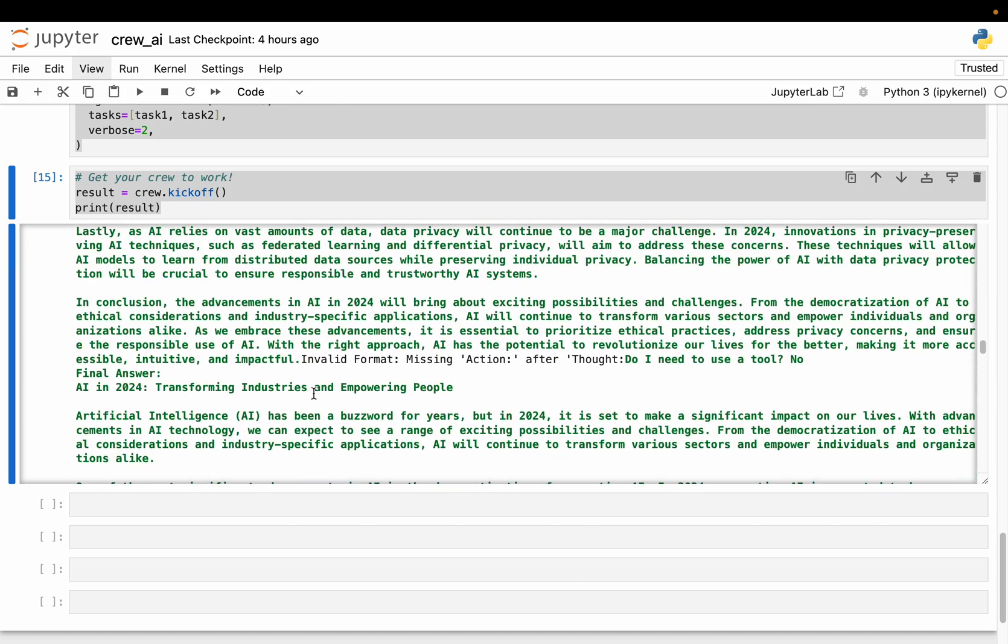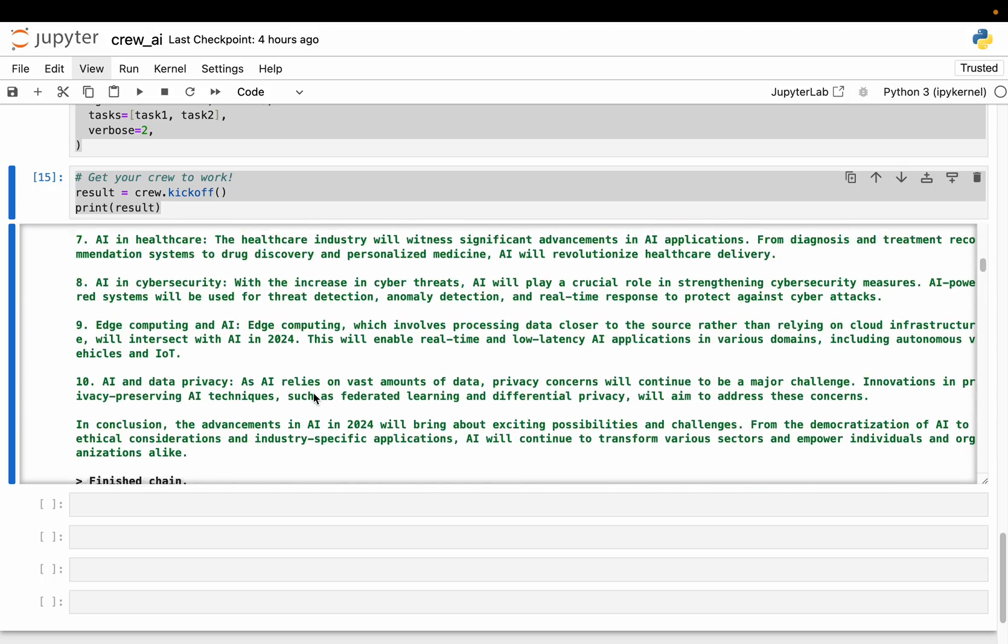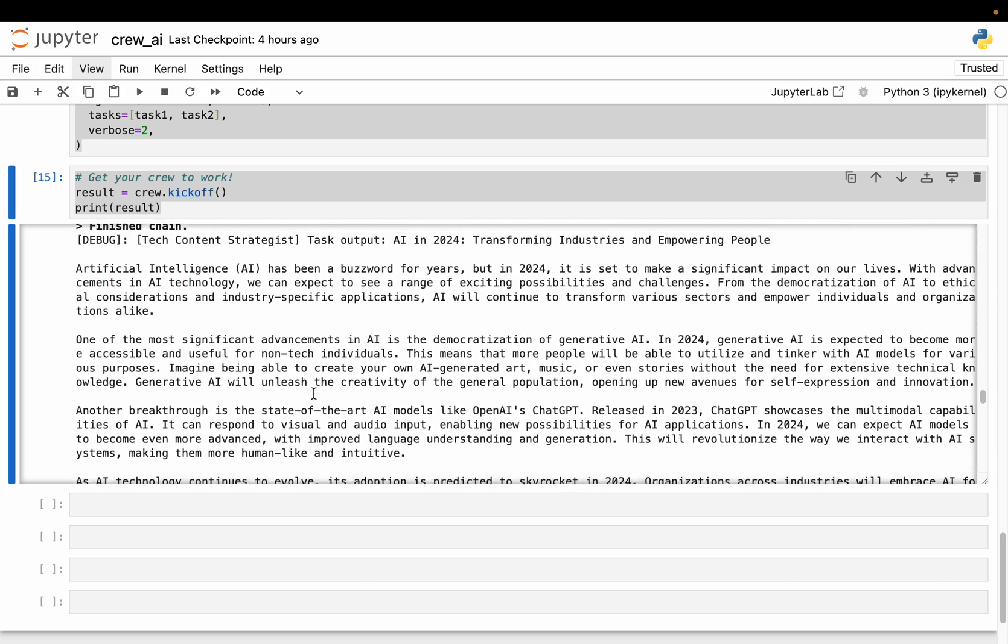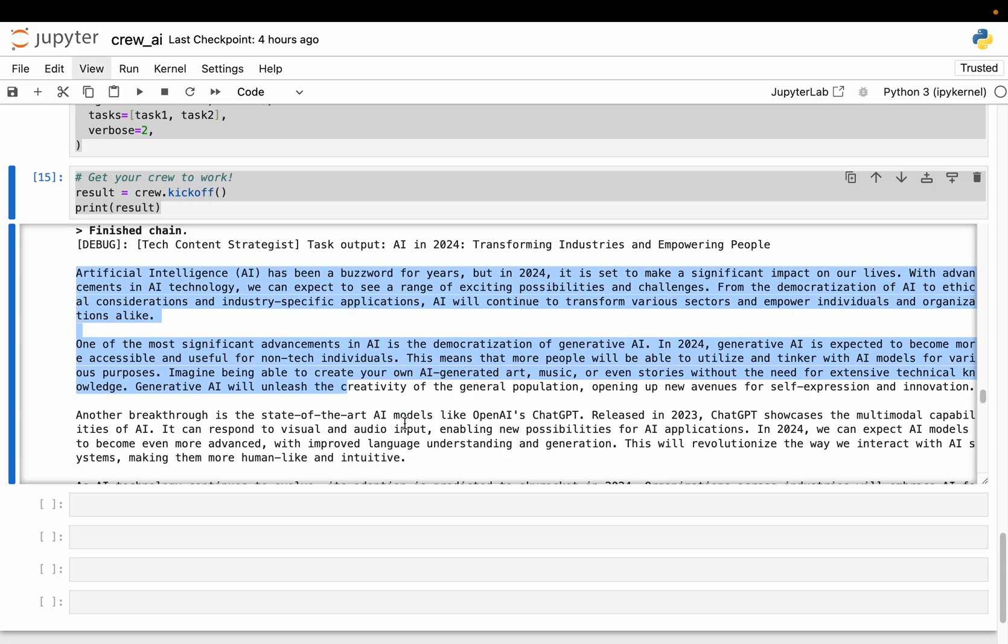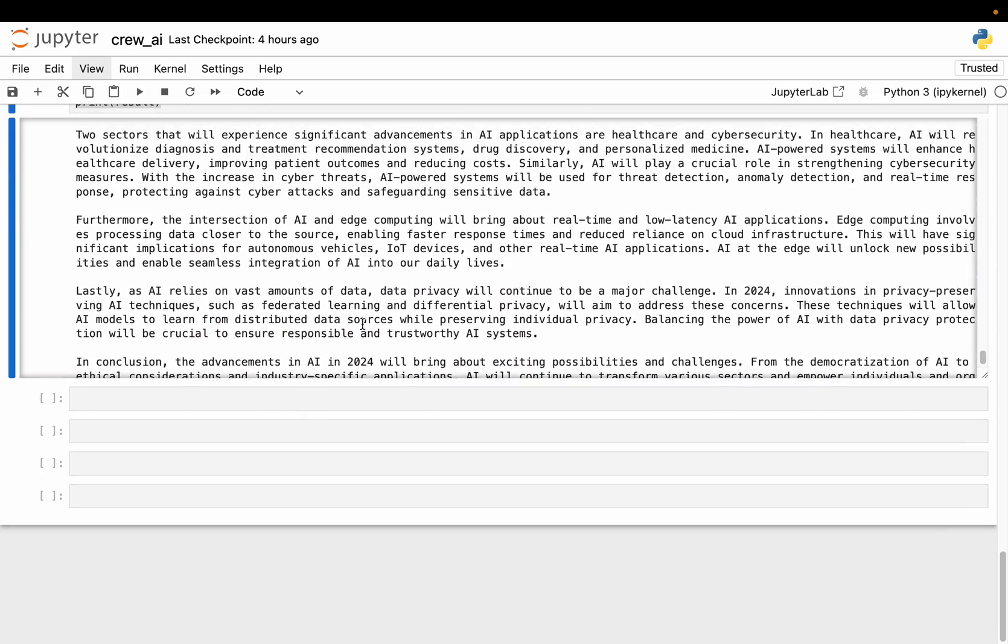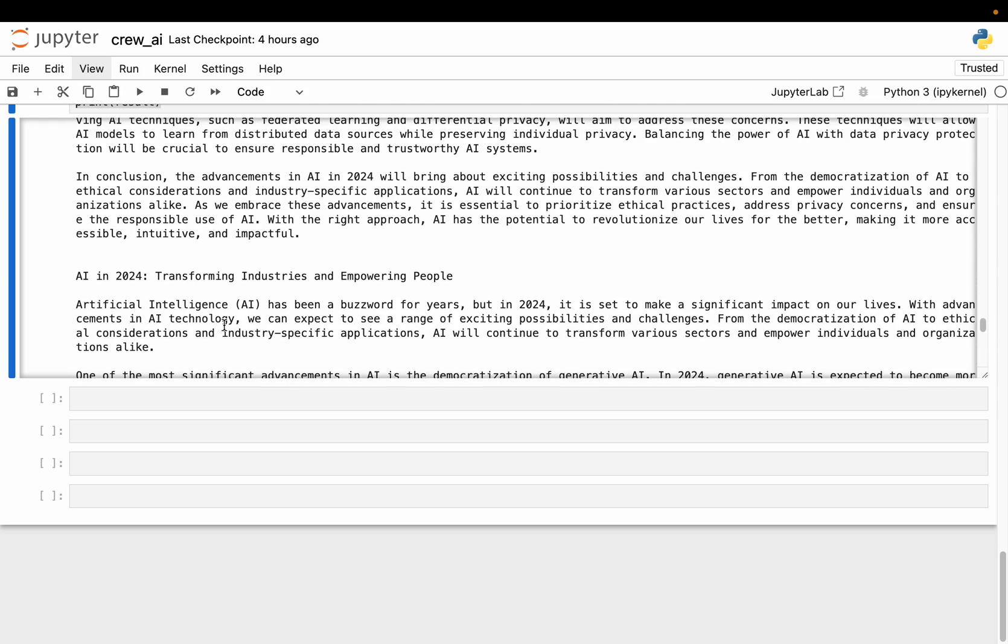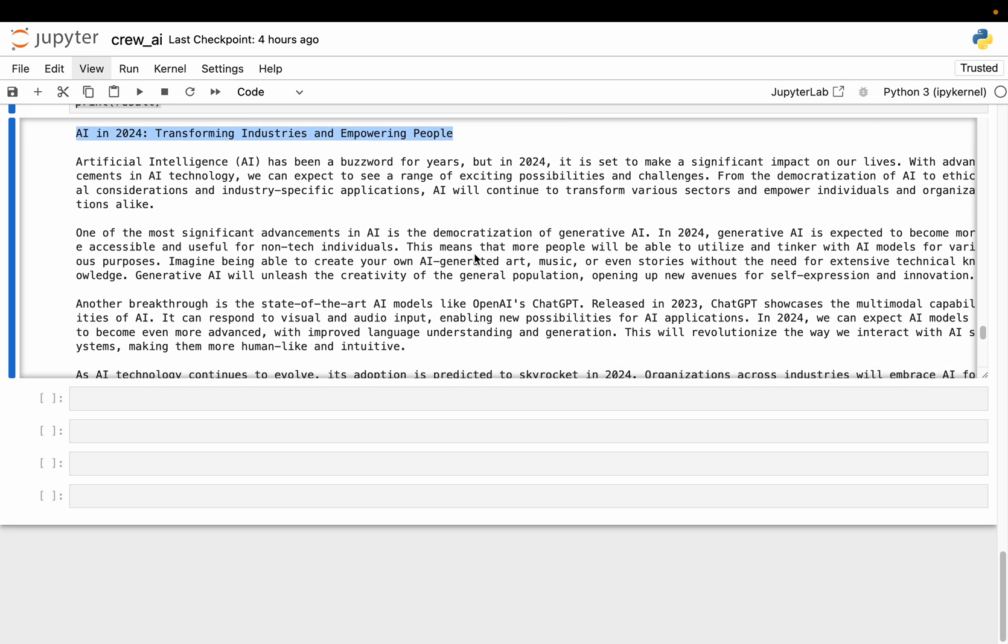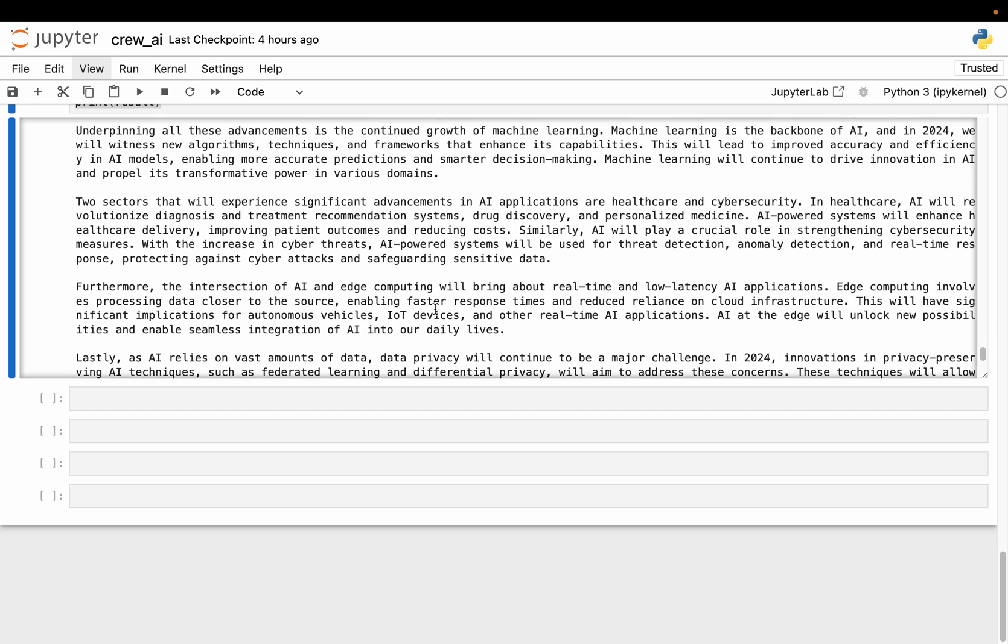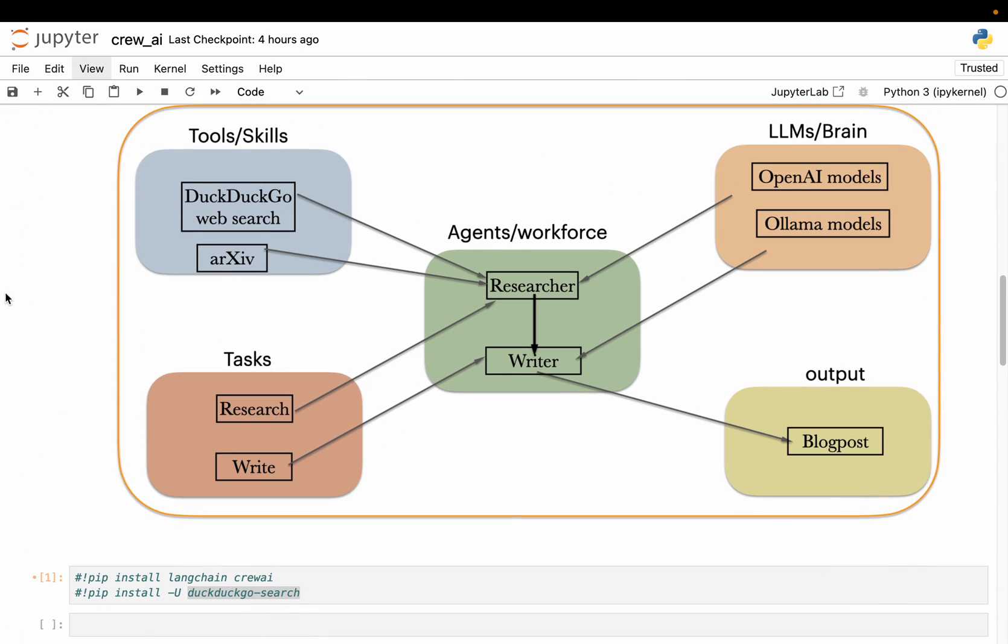These are the intermediate steps. Remember this green - the text produced in green is the intermediate steps because we enabled the verbose. And here it finished the chain. And the final output or the blog is this one. Yeah. So this is the blog title - AI in 2024, transforming industries and empowering people. And it should have minimum four paragraphs - one, two, three, four, and so on and so forth. And finally it has this conclusion.